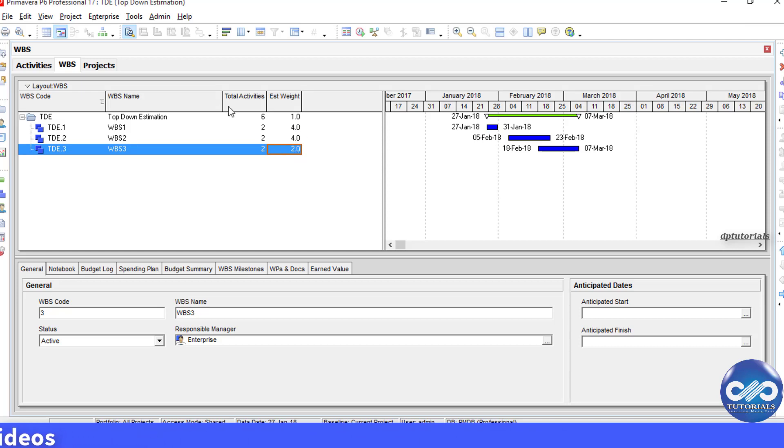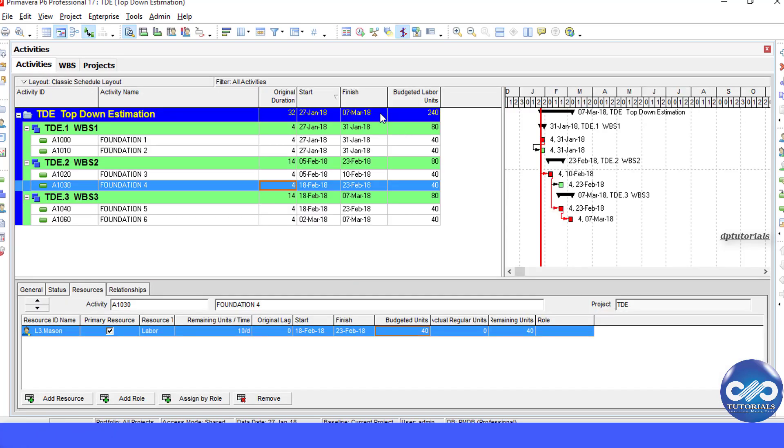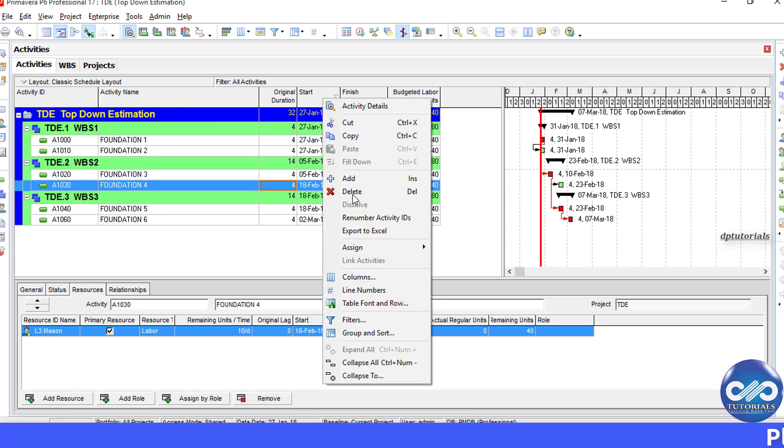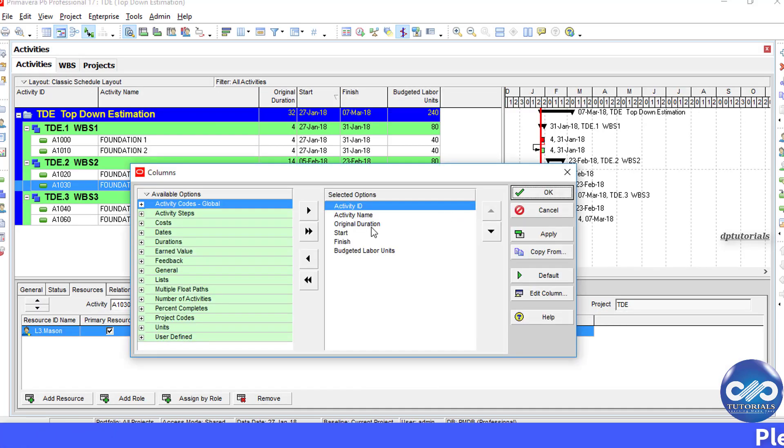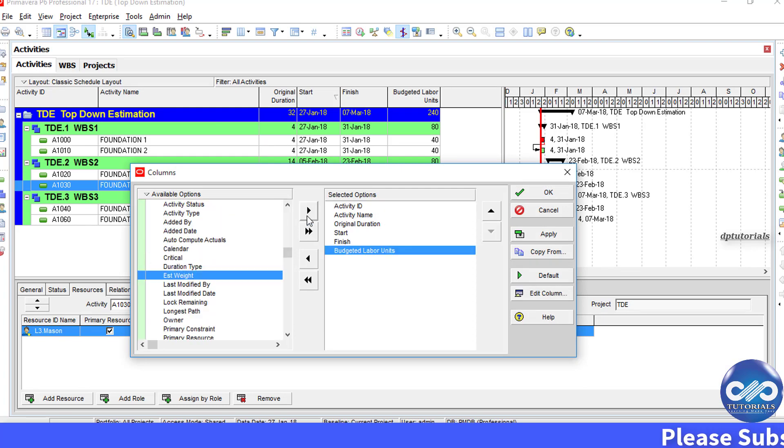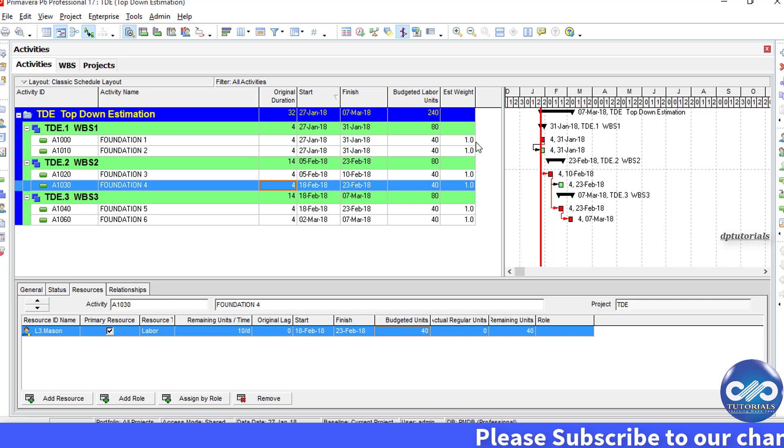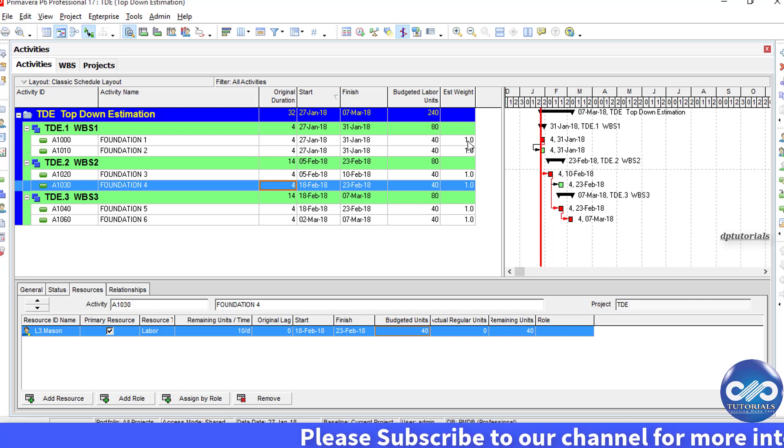And now, let's go back to the Activities window, and similarly, show Estimation Weight column. Now, we enter the weight for each activity.